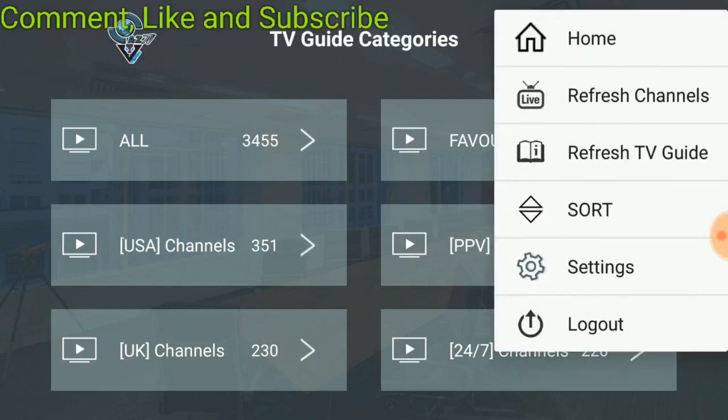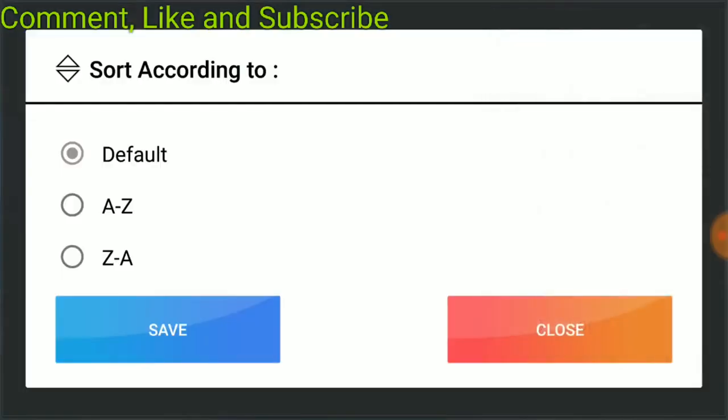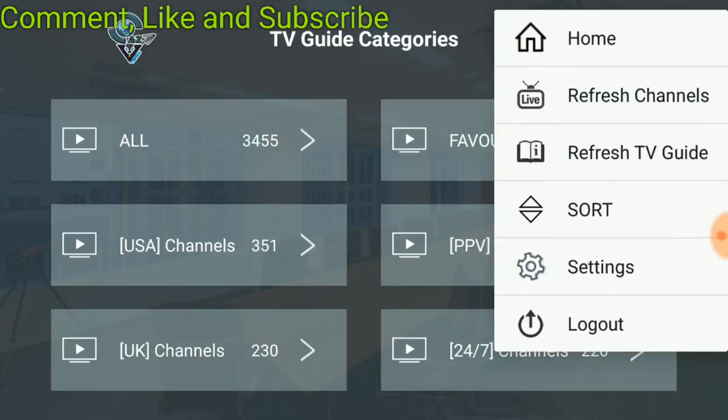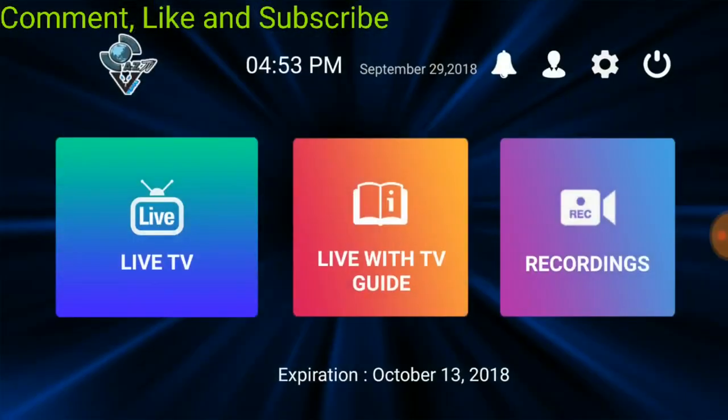You go over here to your hamburger menu, three dots. You can refresh your TV guide, your channels if you'd like. Go straight to home, you can sort it out how you like it - A to Z, Z to A, however you want it. Or follow, I'm just gonna leave it as is. That's pretty cool.